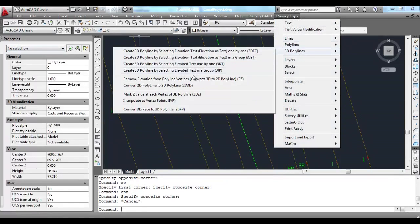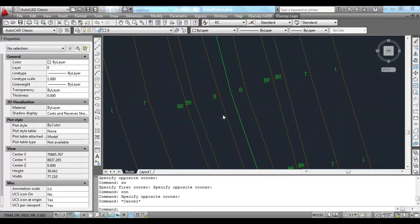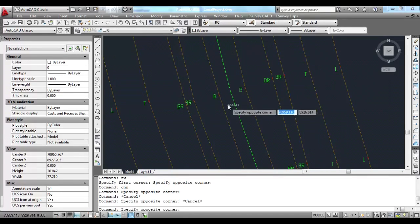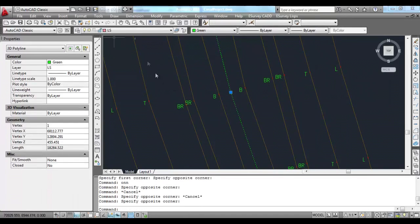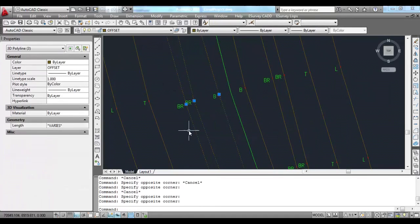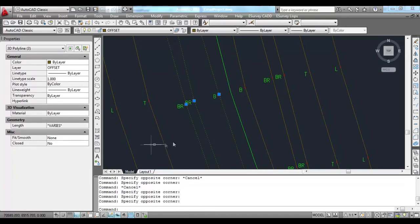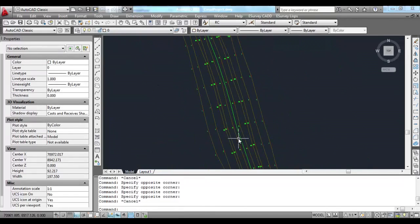After creating 3D lines, you are ready for interpolation. Center line to be kept in LS layer. Other lines, like canal bottom and canal top, to be kept in offset layer.